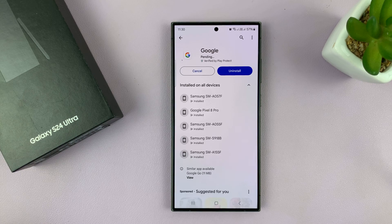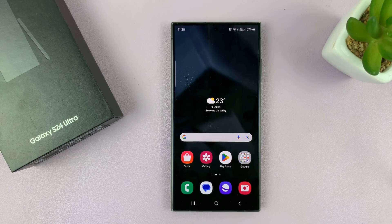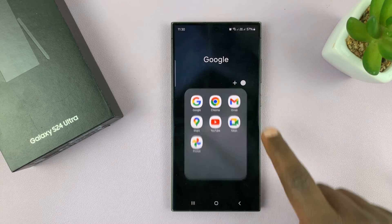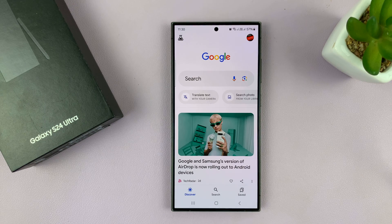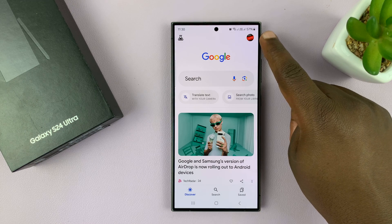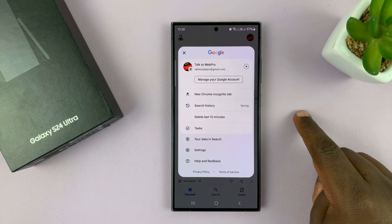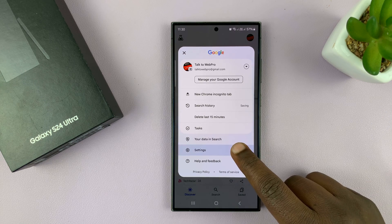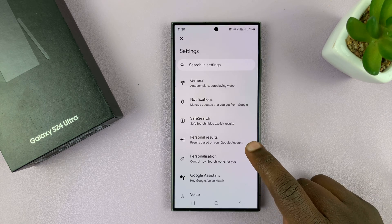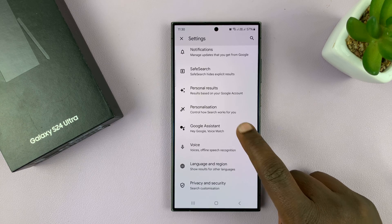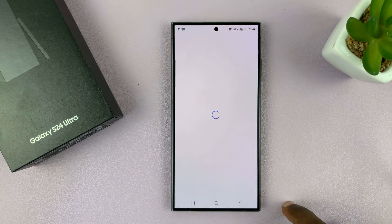I have an update pending, so let me go ahead and update that. On the Google app, you want to go to the profile icon in the top right corner — tap on that. And then select Settings. Under Settings, go to Google Assistant and tap on that.